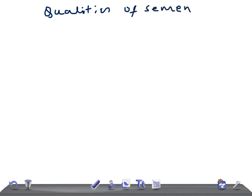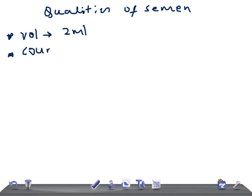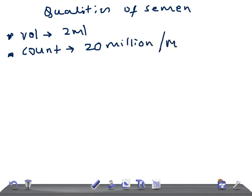The first and most important point is volume. The volume of semen should be a minimum of 2 ml. Normally it's 2 to 5 ml, but the minimum value is 2 ml. That's very important. The second important thing is the count — the count of sperms in the semen should be at least 20 million per ml. I'm talking about the minimum values here.